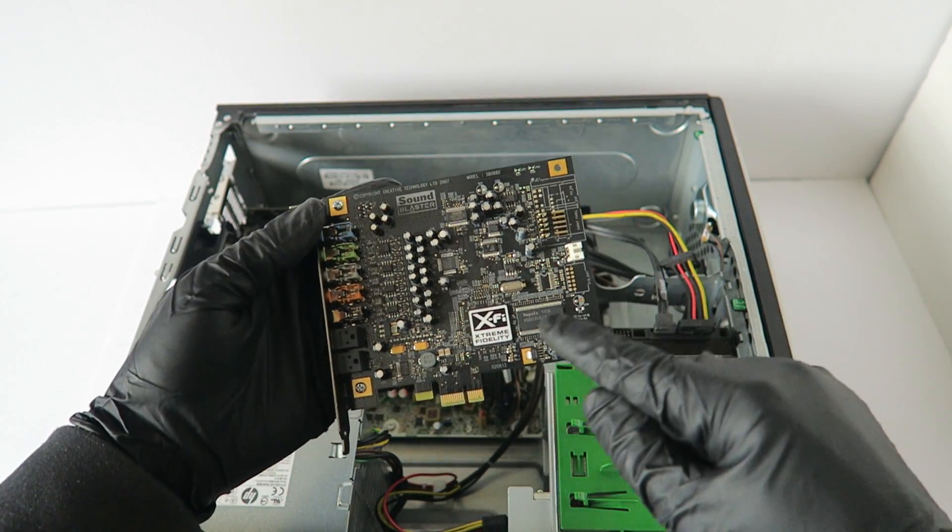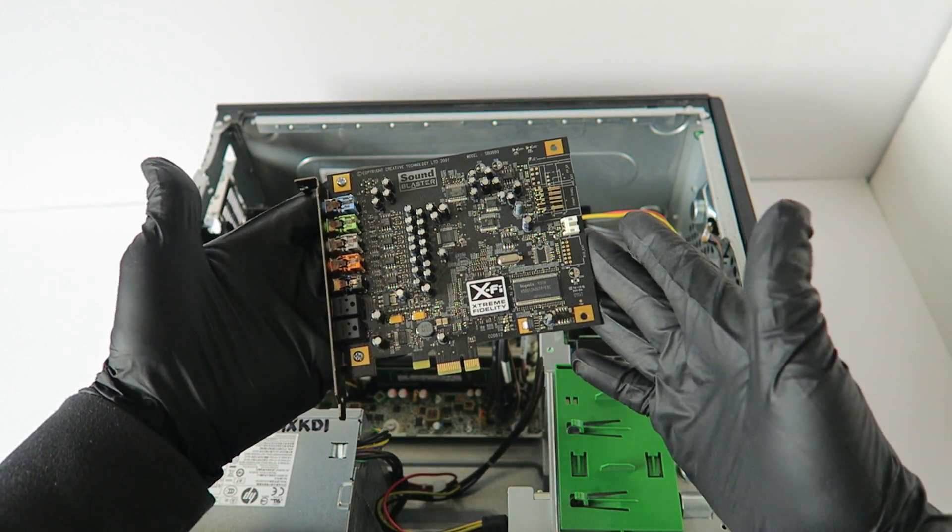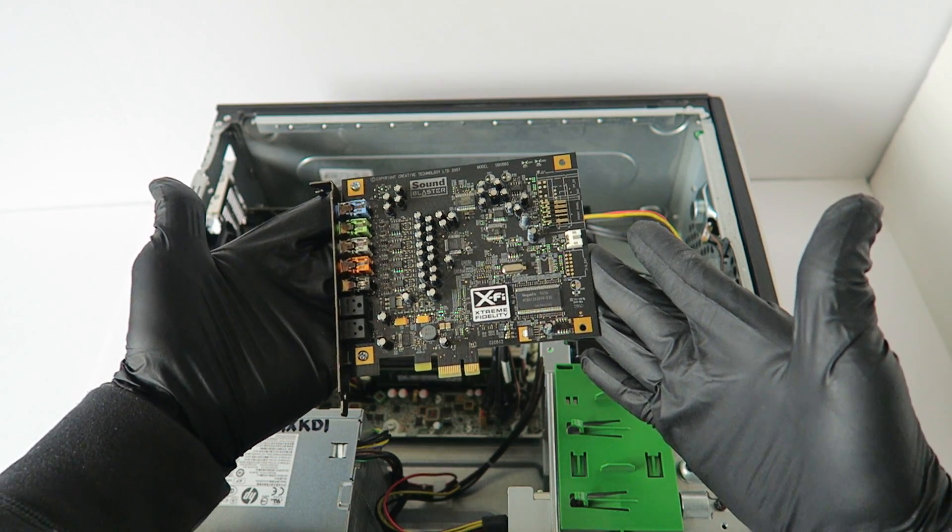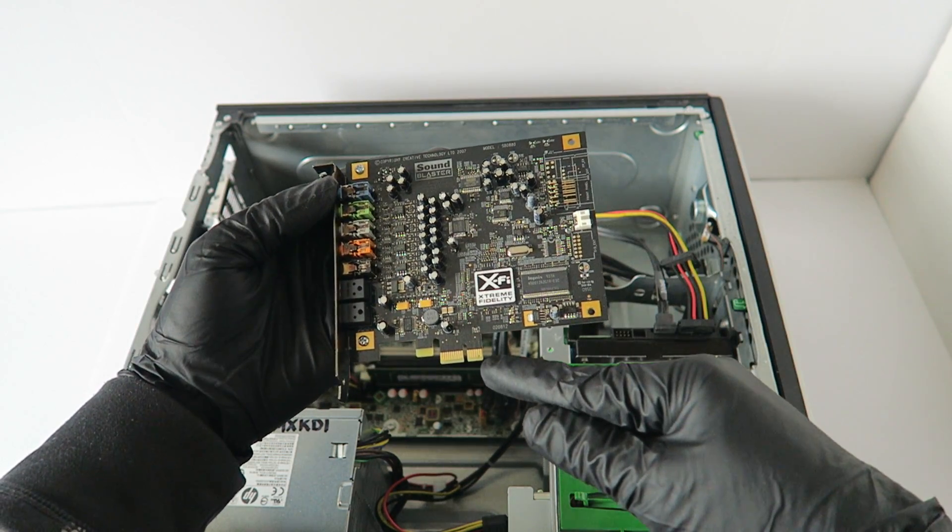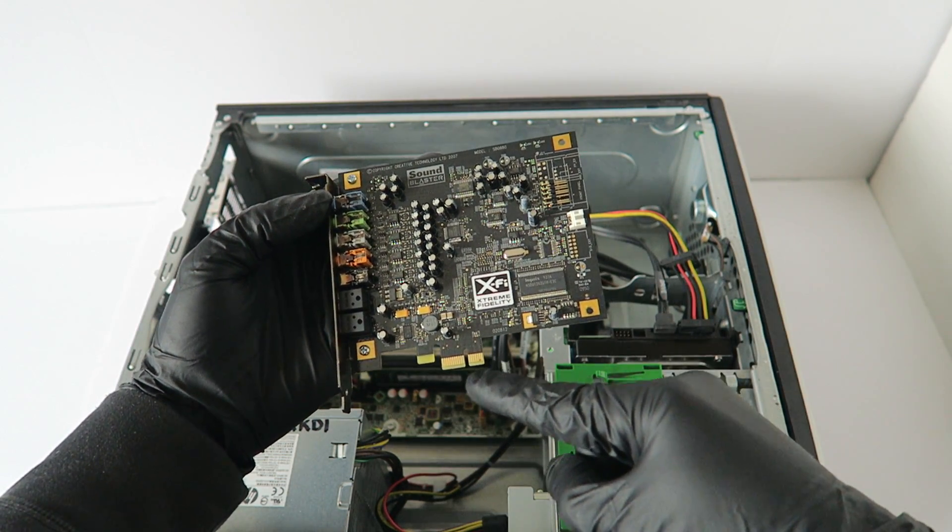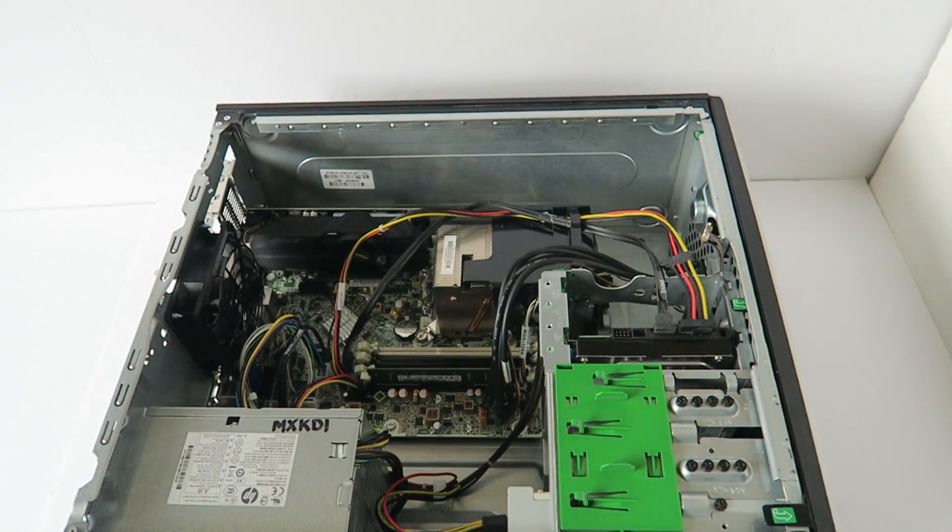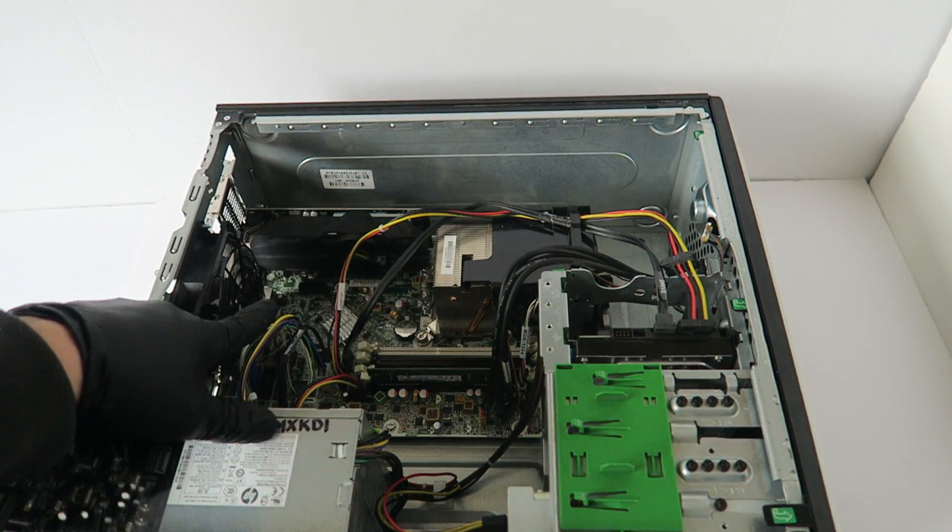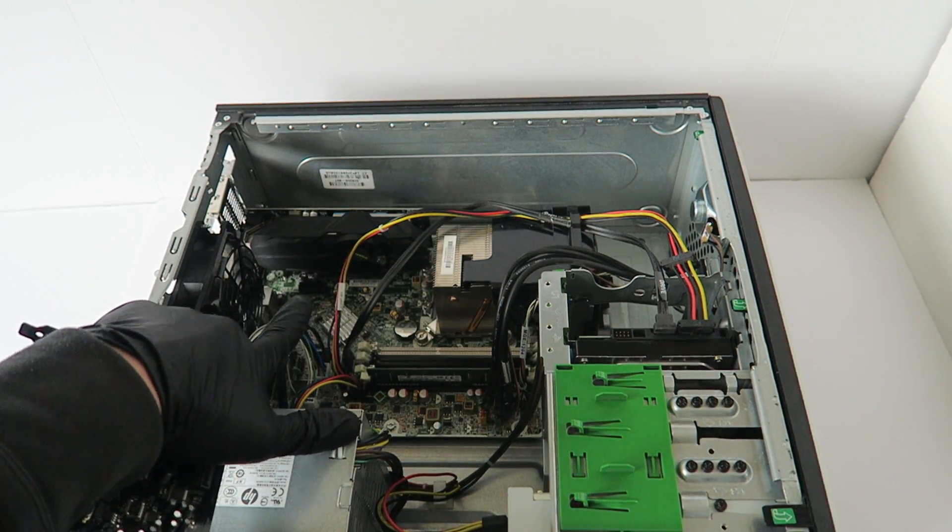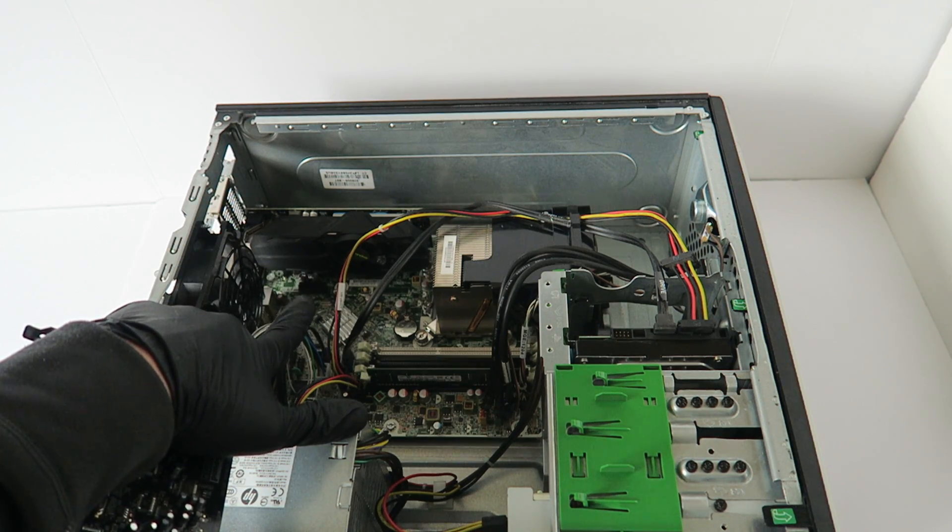The sound card I'm installing is a Sound Blaster X-Fi. It's a lot better than the integrated sound. It uses the PCI Express x1 slot right here, and we'll install it through this PCI Express x1 slot.